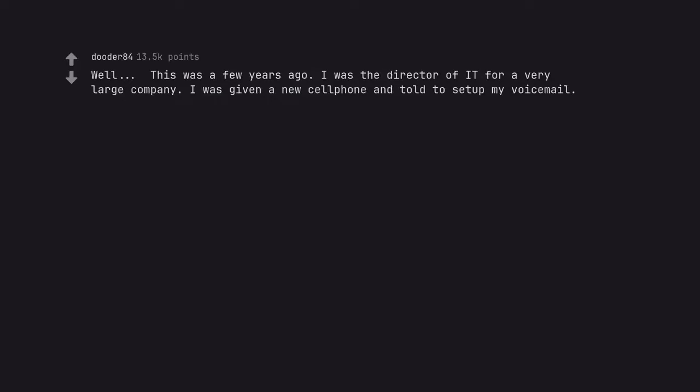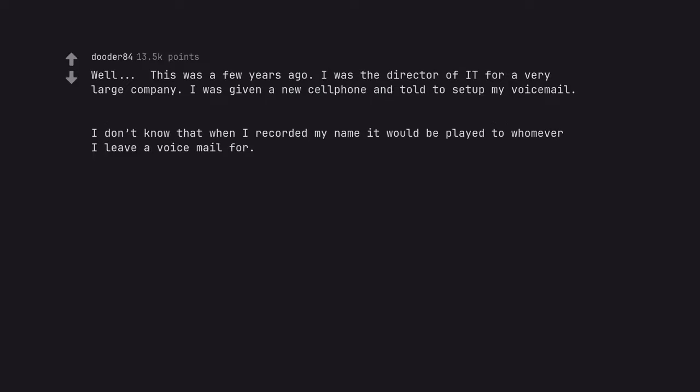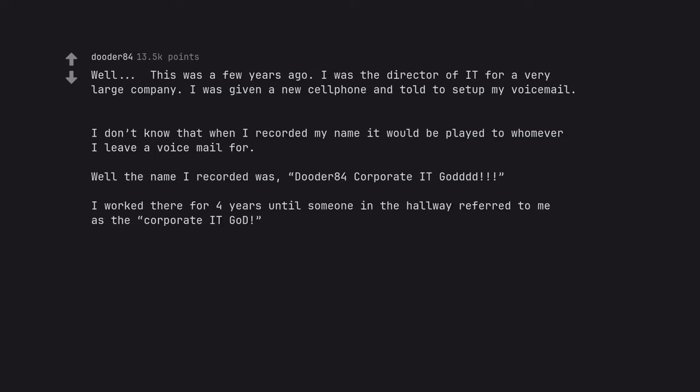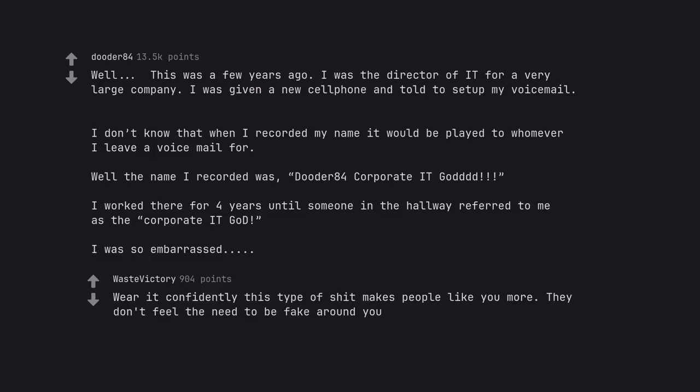This was a few years ago. I was the director of IT for a very large company. I was given a new cell phone and told to set up my voicemail. I don't know that when I recorded my name it would be played to whomever I leave a voicemail for. Well the name I recorded was, Duder84 Corporated God. I worked there for 4 years until someone in the hallway referred to me as the Corporated God. I was so embarrassed. Wear it confidently this type of shit makes people like you more. They don't feel the need to be fake around you.